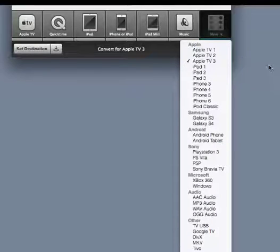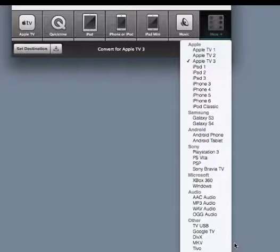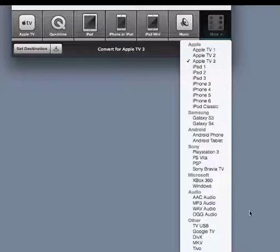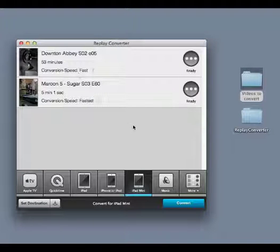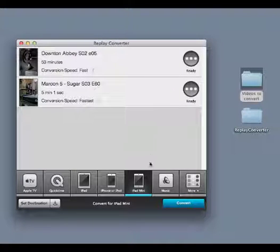And all these other options become available. You're sure to see the format that you need. So back to my episode of Downton Abbey and my Maroon 5 video.